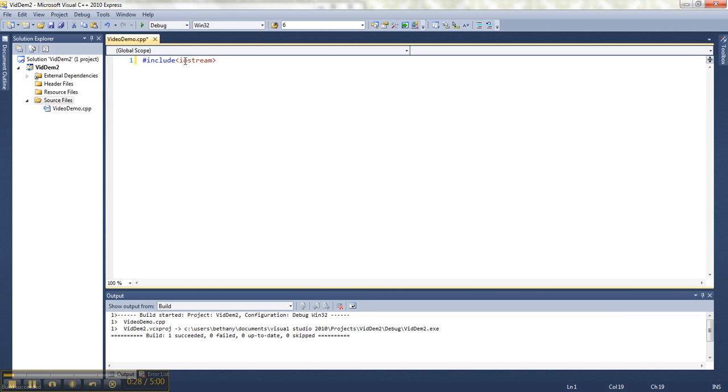I means input, O means output, and the stream is the flow of information. So this guy is going to let me send stuff out to the monitor and get stuff in from the keyboard. So I'm generally going to use it in all my programs.